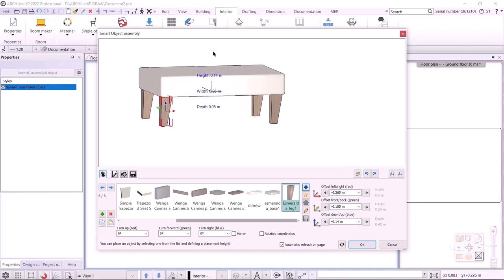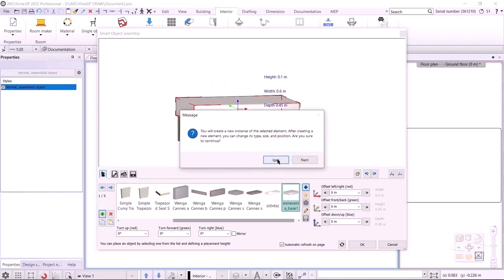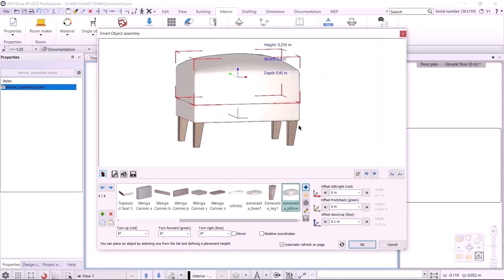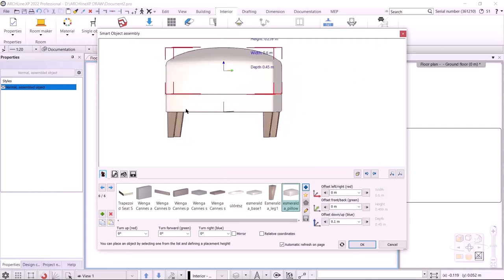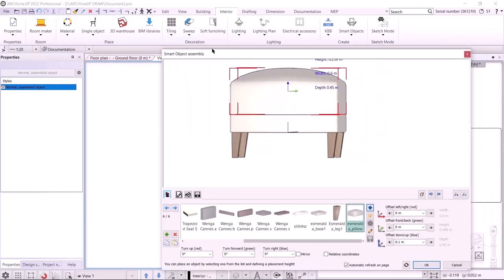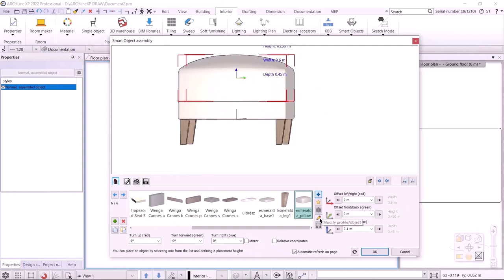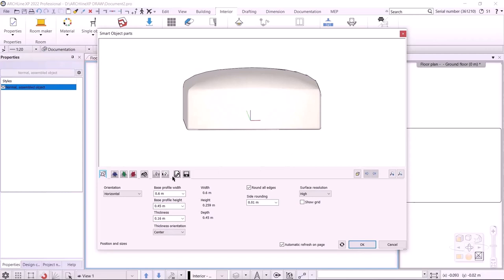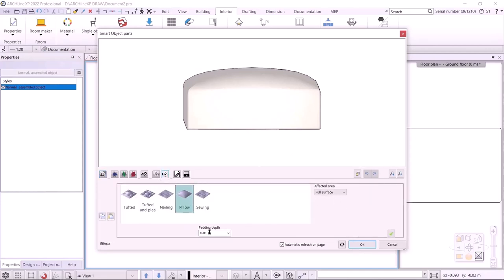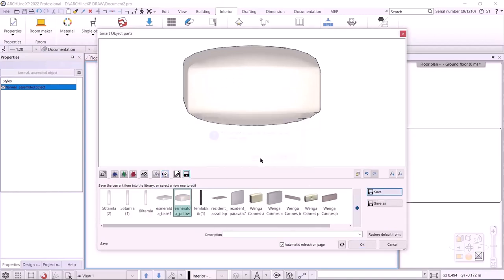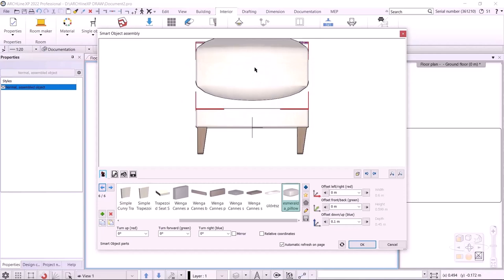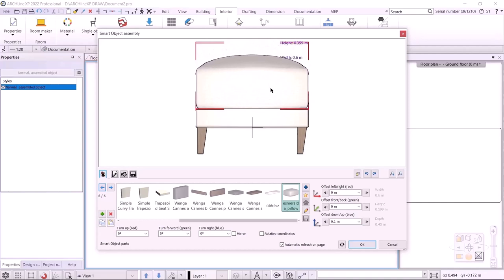The last thing to do is add the cushion seating. I click on the base and then the plus button, and the new element will be placed on top of the base. I select the cushion I created. However, I still need to fine-tune the bottom of the cushion. I click the pencil icon and the parts dialog appears, where I can modify the cushion properties. I create a cushion effect on the bottom as well, covering the entire surface with a 100 mm padding depth. Then I override the saved cushion with the Save button and modify the item position in the assembly dialog.